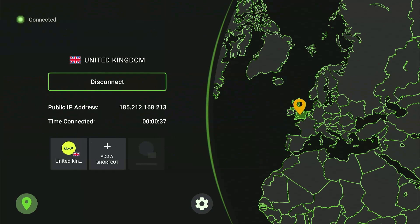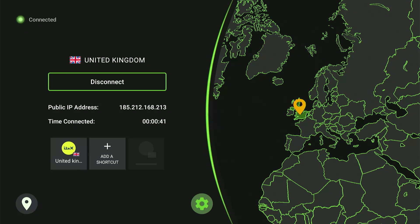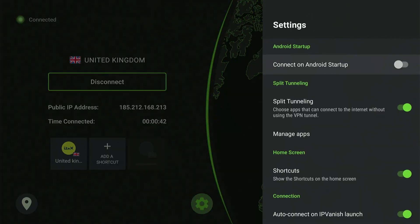Now let's talk about all the security features that IPVanish has to offer. If you go to the settings icon, you'll find options such as auto-connect, split tunneling, and the best one, the kill switch.